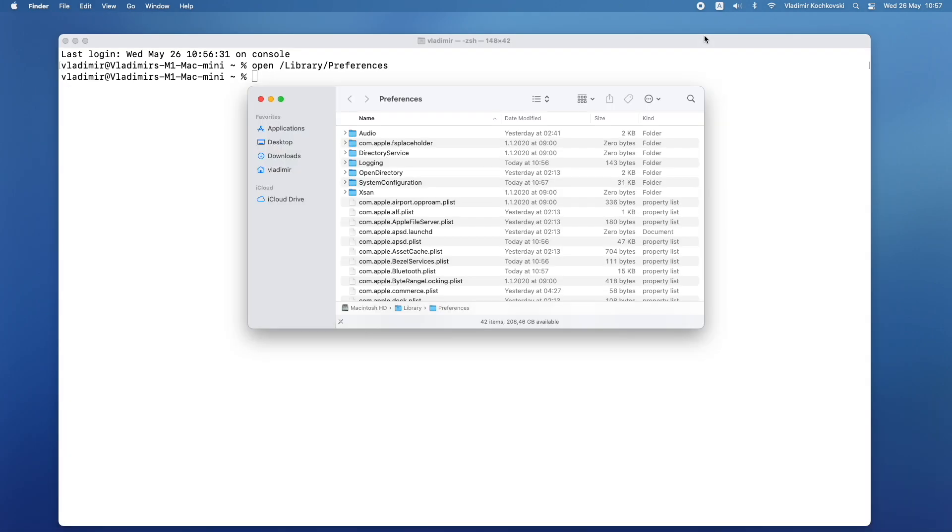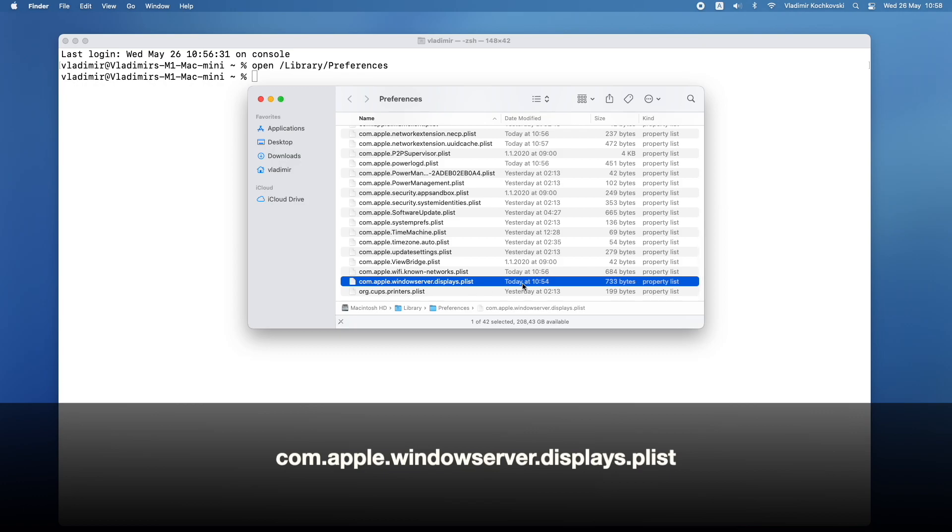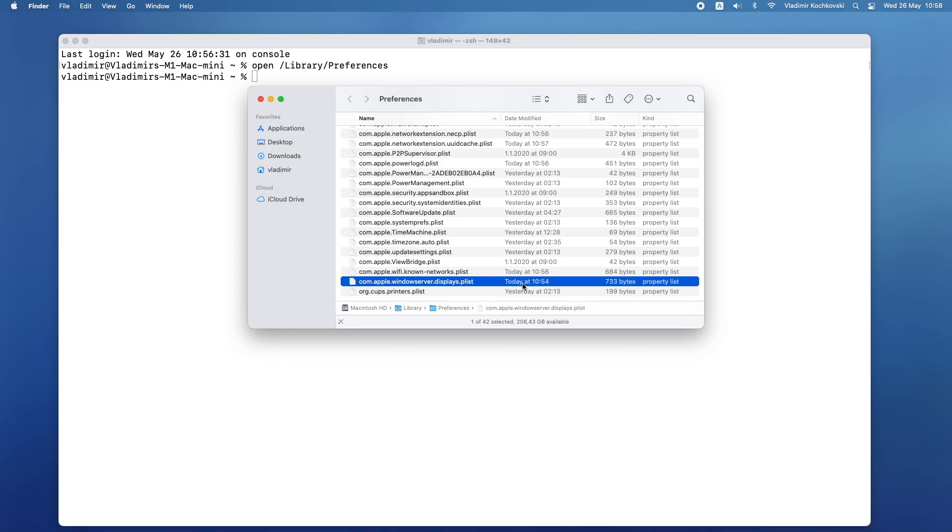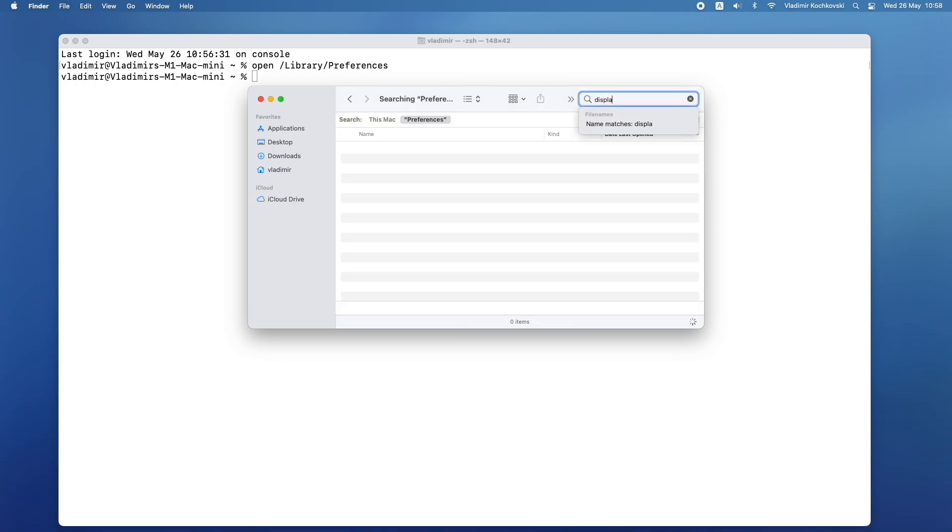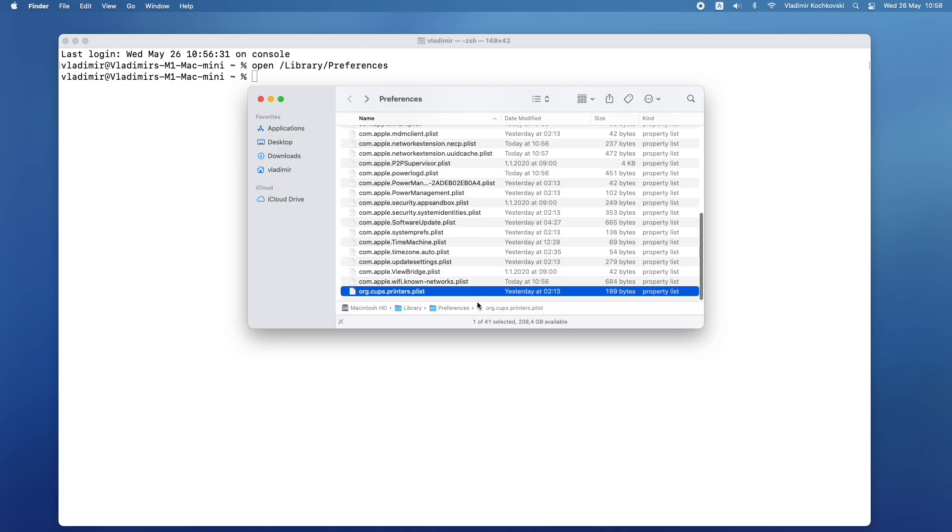Here is the secret to making M1-based Macs change their display properties. Look for a file named com.apple.windowserver.displays.plist. You can also easily search for it by typing displays in the folder search. If you already have this file, then you can skip to the copy step. However, if you don't have the file in the preferences folder, here is how we can create it.